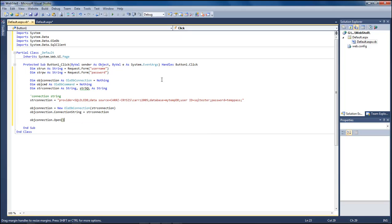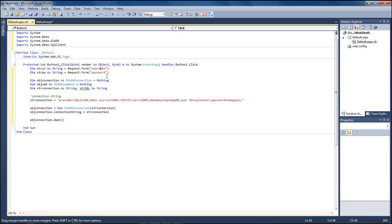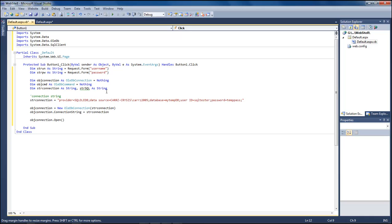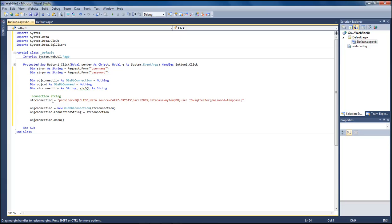So what we've got here so far is that we are doing a request from the form holder by username and our password. We're creating our DB connection and then we're creating the command for our obj command and then we're creating our string for our string connection to be used and then we're creating the string SQL to be used. Then we're coming over here to our string connection and we have created our database connection to our SQL Server instance of cars2005 with a database name of mytempdb with a user ID of SQL tester password temppass.